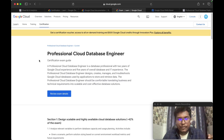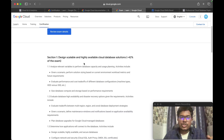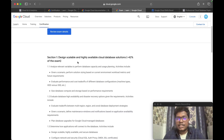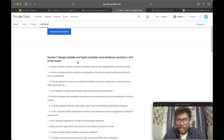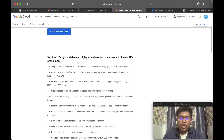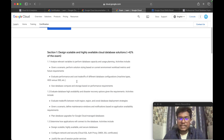Now let's go into the exam guidelines. Section one covers designing scalable and highly available cloud database solutions. Under this section you need to understand disk types — when to use SSD versus HDD — different machine configurations and machine types for specific scenarios, which database to use for which scenario, when to use Cloud SQL with PostgreSQL or MySQL, and multi-region, regional, and zonal capacities.